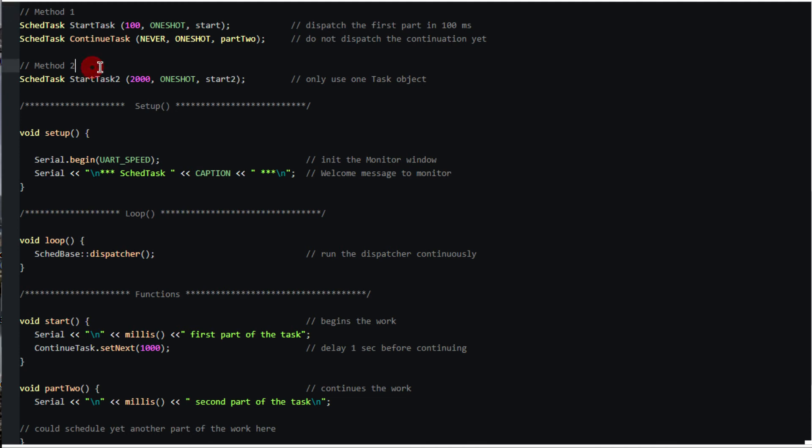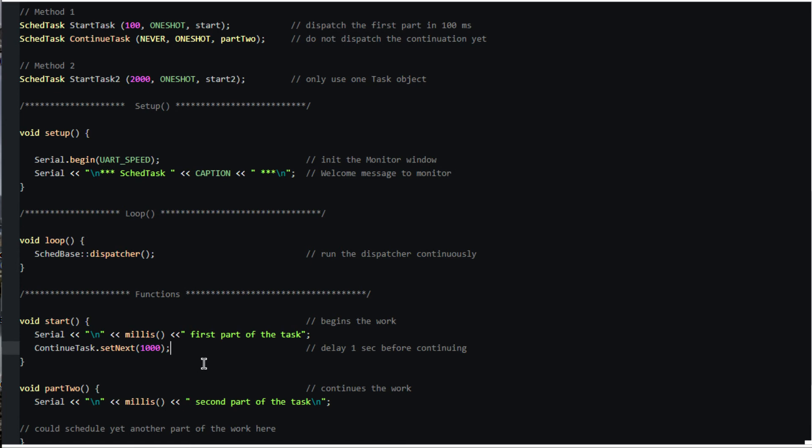The first method uses one scheduled task to start the job, which then schedules another task to continue it. In our example, start_task gets dispatched as a one-shot task and it then schedules the continue_task one second later to continue its work. Chaining scheduled tasks this way requires a separate scd_task definition for each segment of the job, which may be undesirable if there is a large number of them.